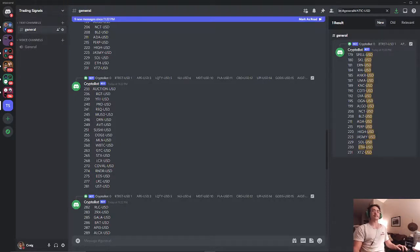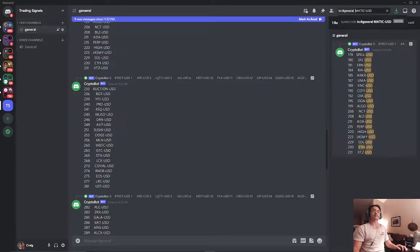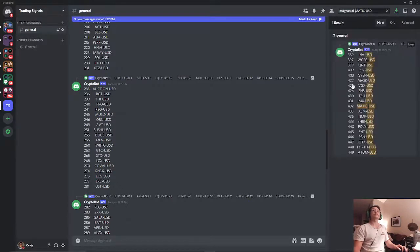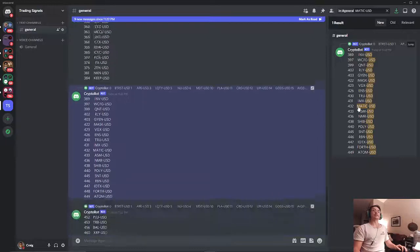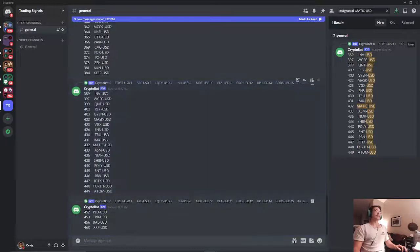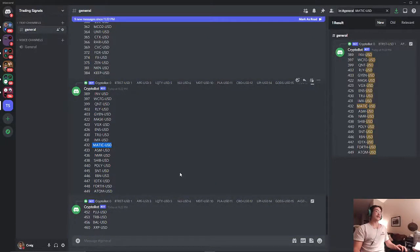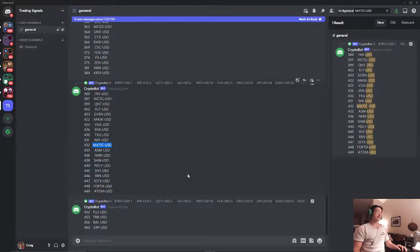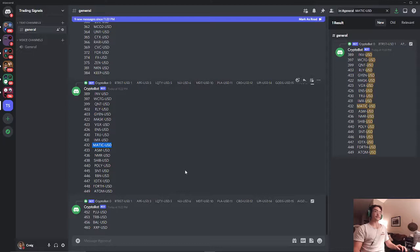Let's try a polygon. Let's do MATIC. Yeah. As you can see we also have MATIC so we can trade that on our exchange as well.